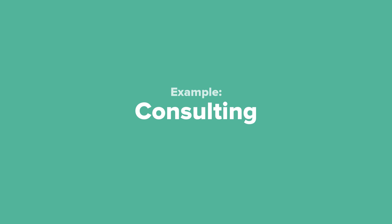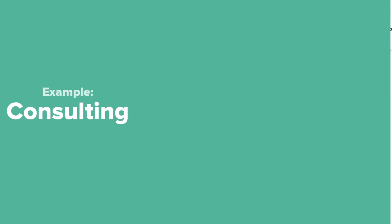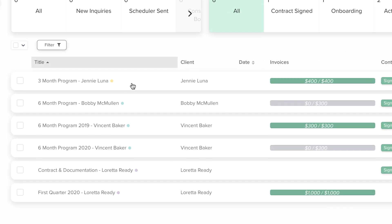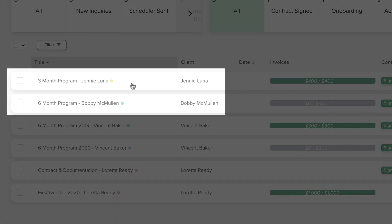Even if you don't consider your work to be project based, you will still use projects in Dubsado for working with your clients. As a consultant, you might work with clients on an ongoing basis with no defined end point, so you could create one project for each client.